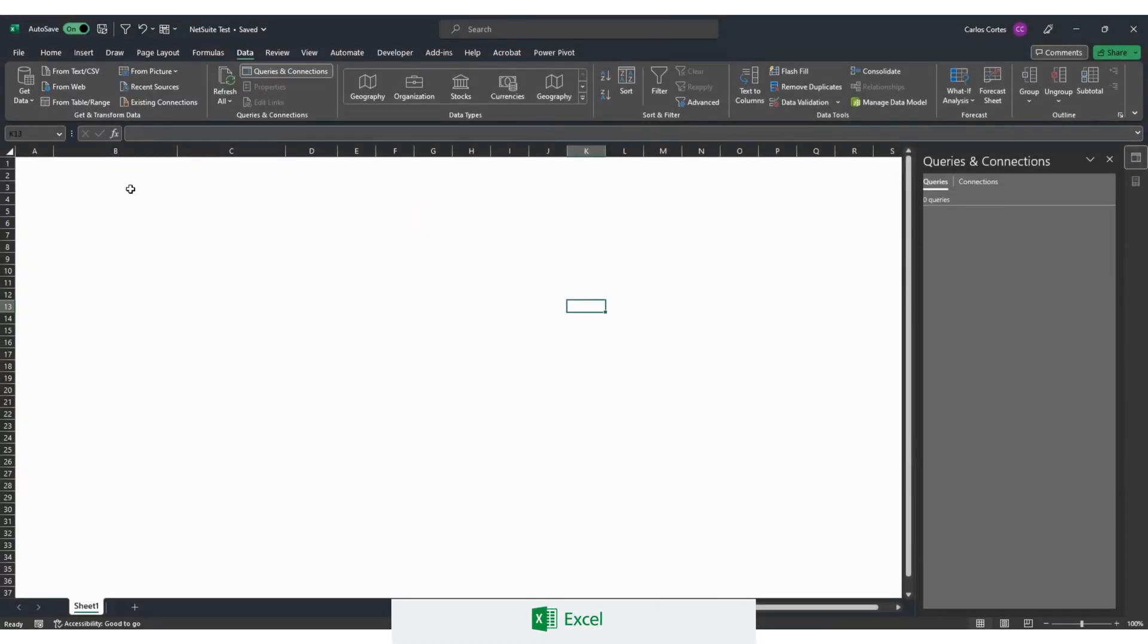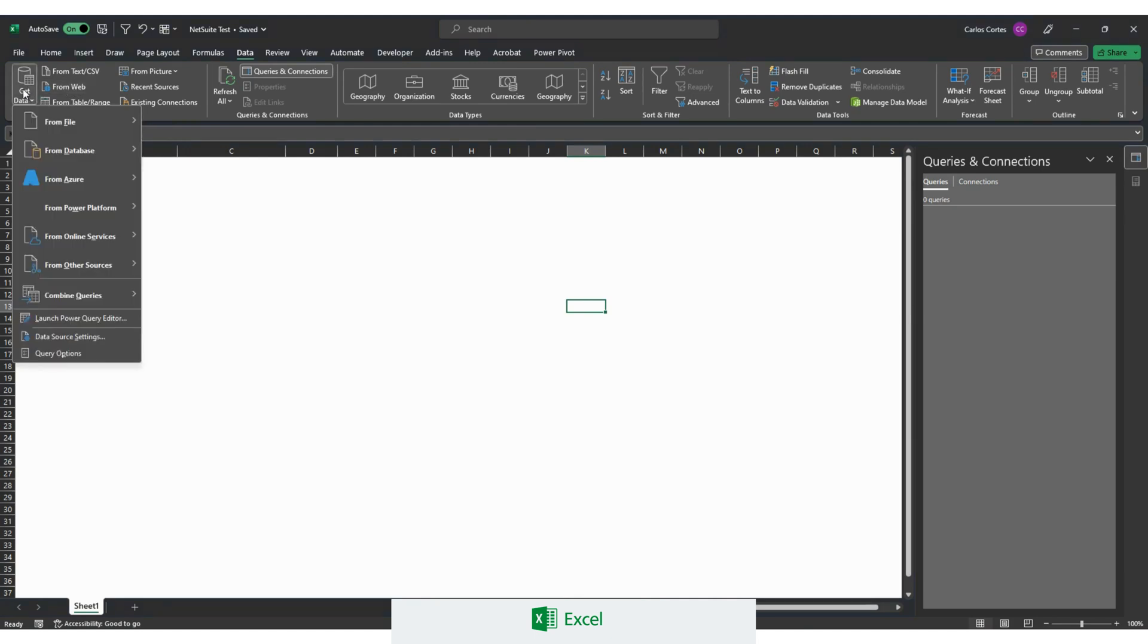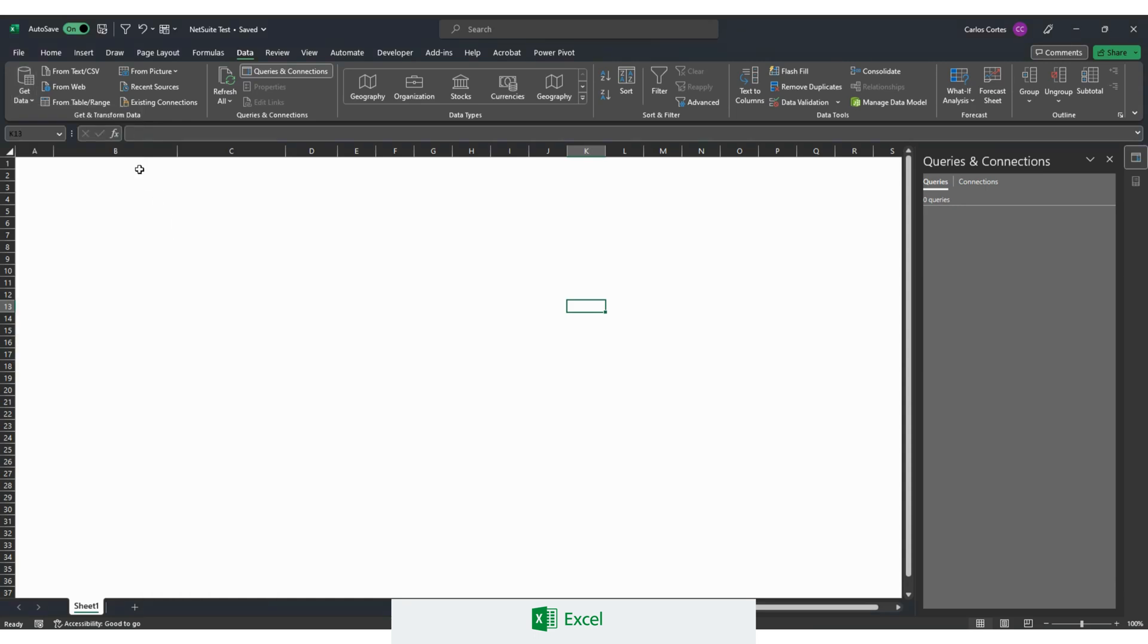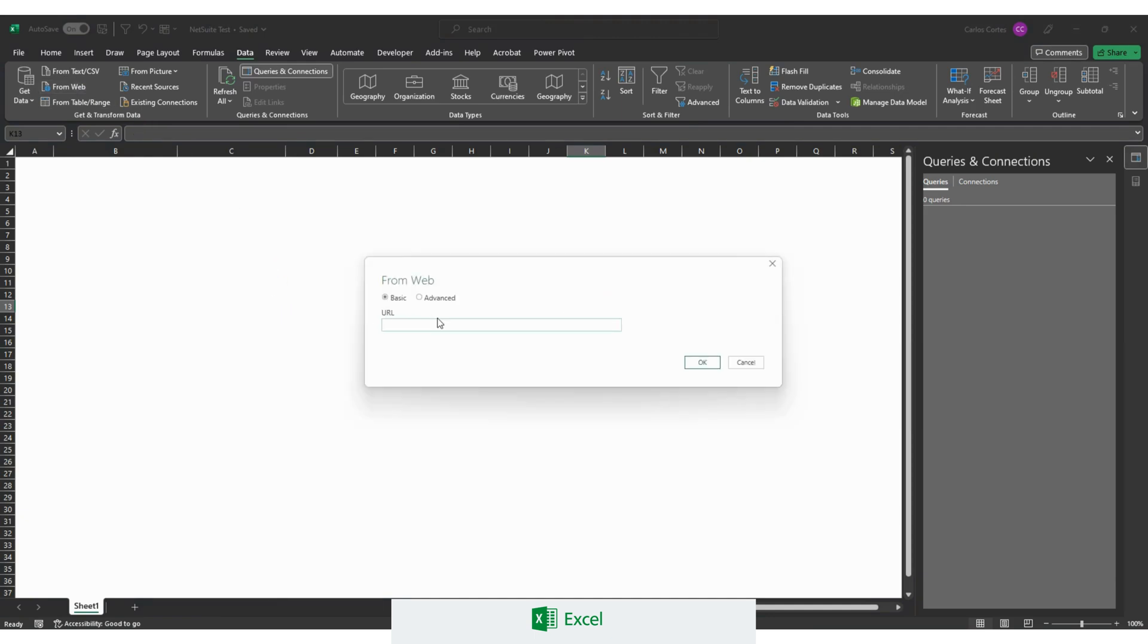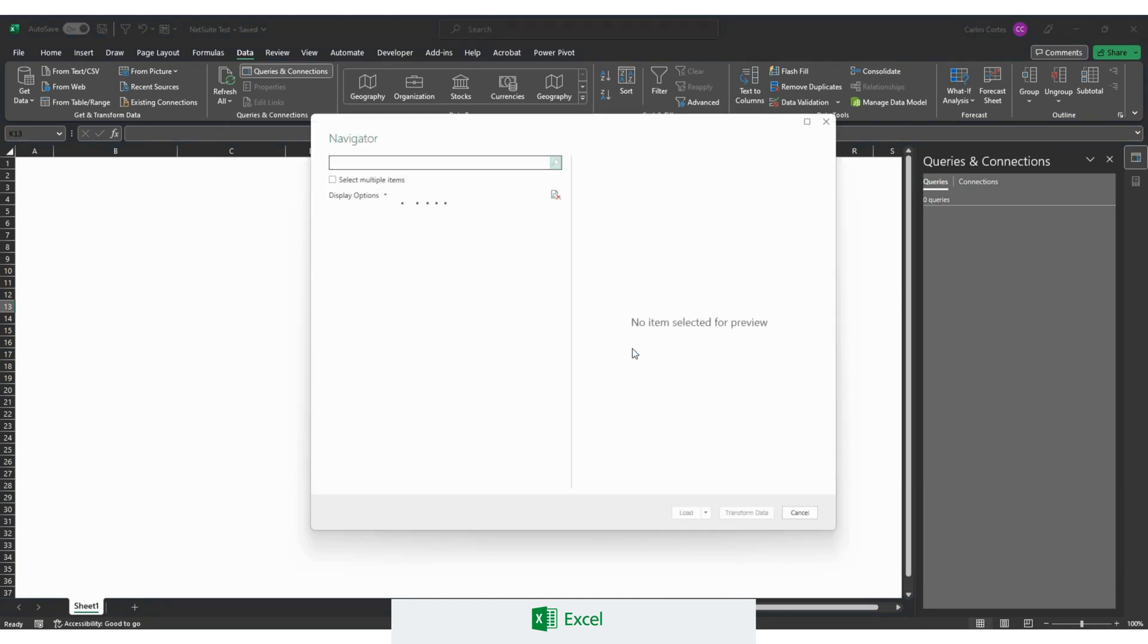I will go to Excel. In Excel we need to go to data and either choose this from web right here or we go to get data from other sources and choose from web. In this case I'll choose from web right here. And then we will paste our URL. Click OK.